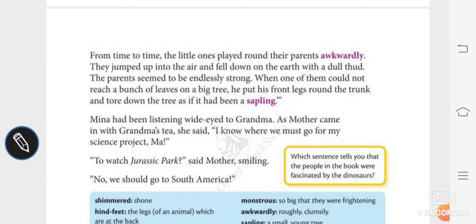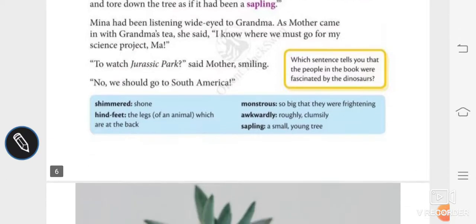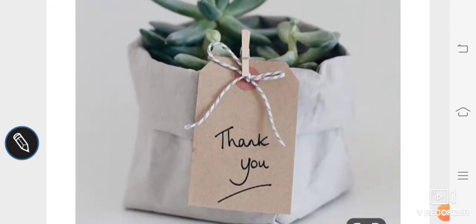Mina had been listening wide-eyed to grandma. As mother came in with grandma's tea, Mina said, "I know where we must go for my science project, Ma." Mother smiled and said, "To watch Jurassic Park?" Mina replied, "No, we should go to South America." This is the end of the story. I hope you all enjoyed reading it and hearing about Mina's knowledge of dinosaurs. Thank you, children.